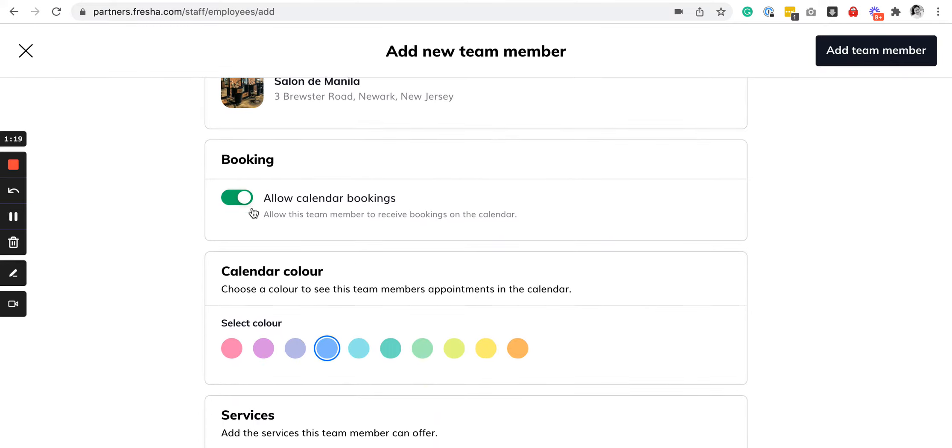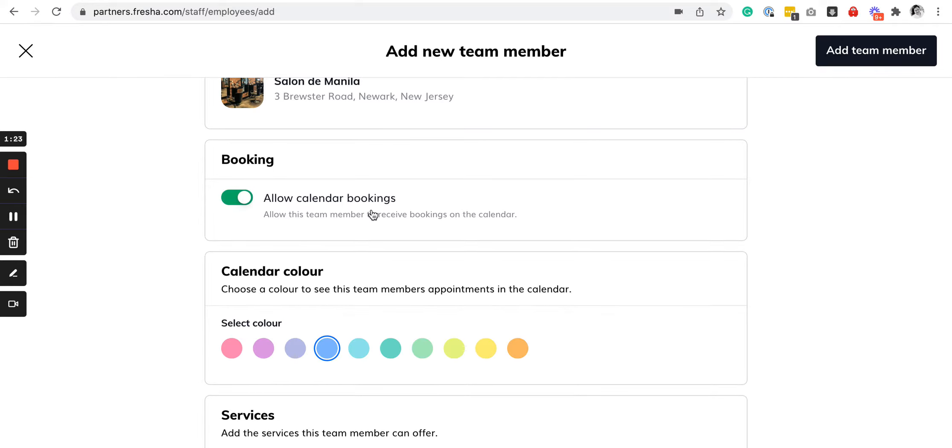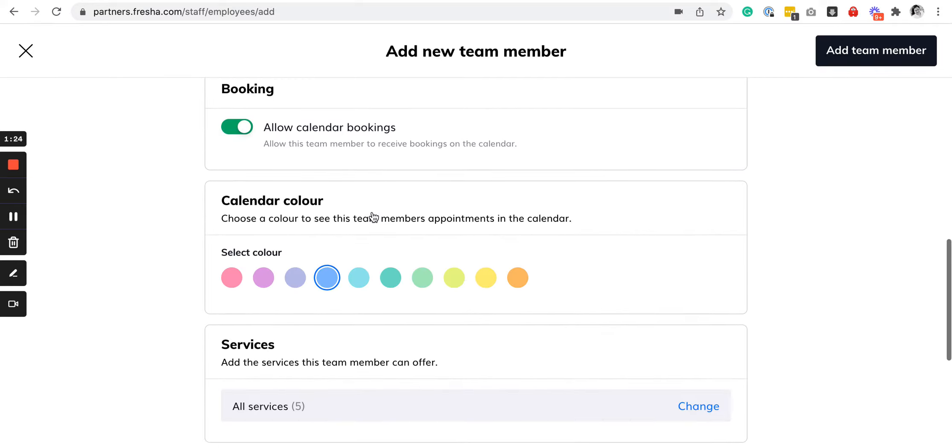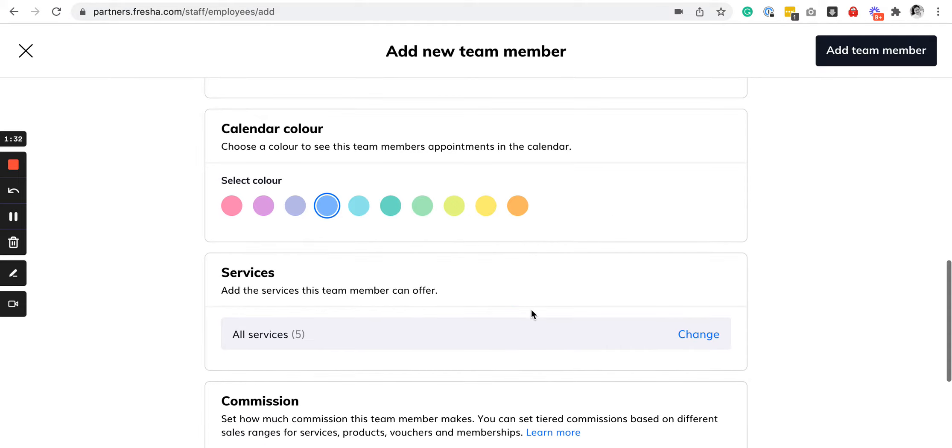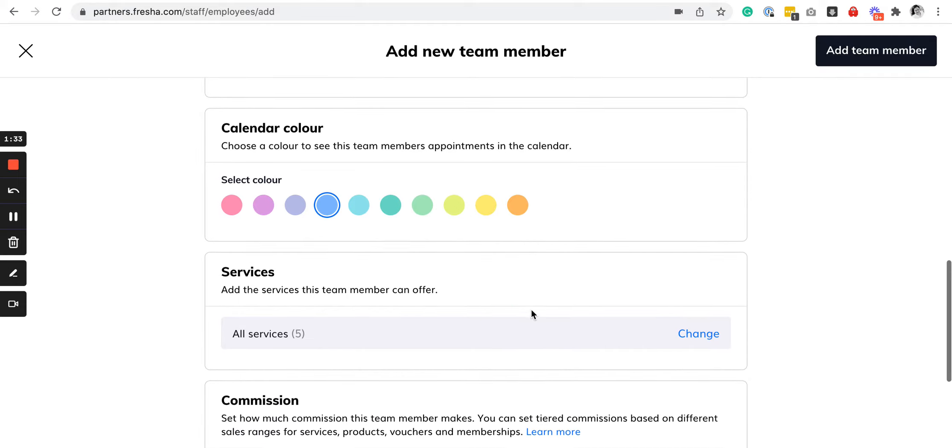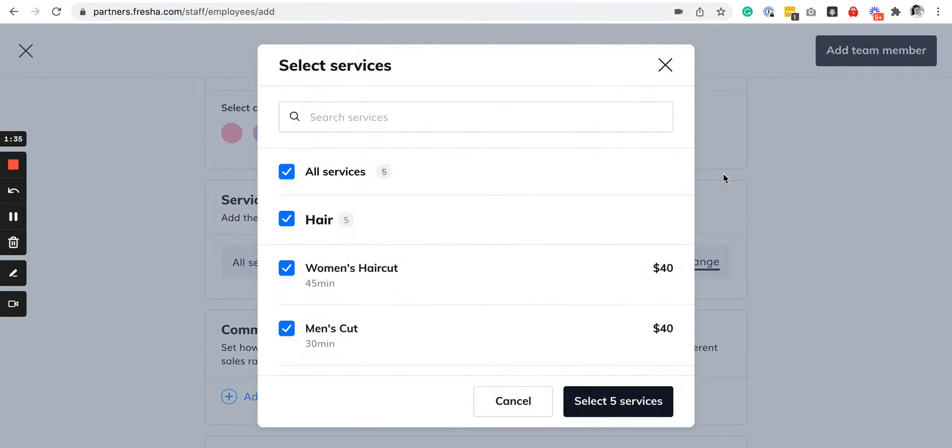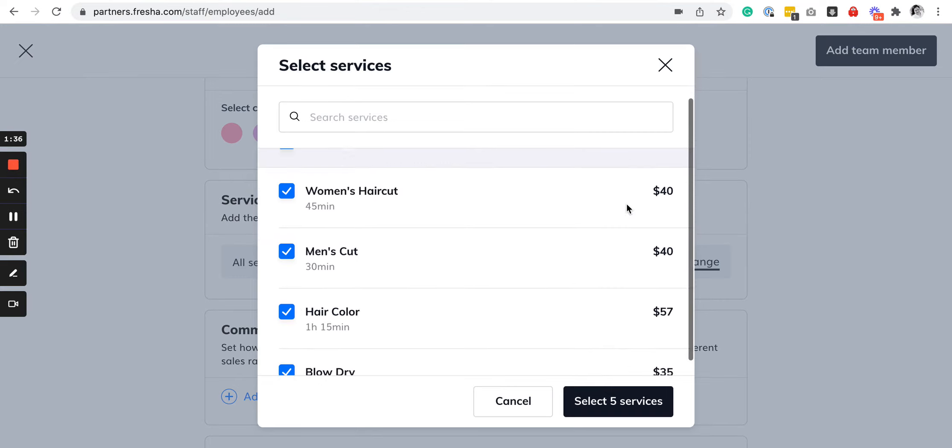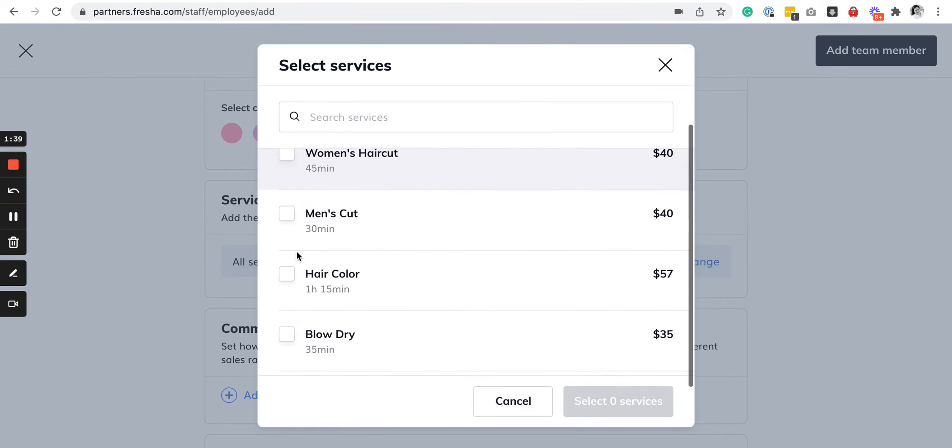You can enable or disable this. You can also choose their colors for how they appear on your business calendar or dashboard. Select the services that they offer. For example, if they just do blow dry and hair color, you can select those.